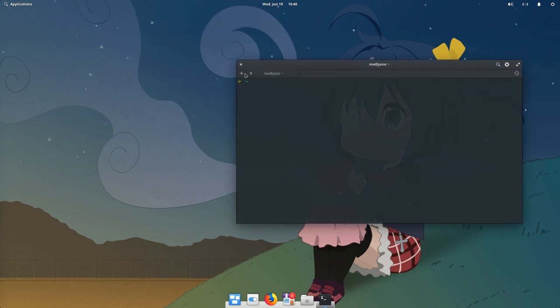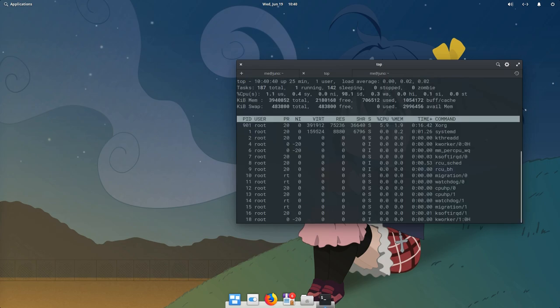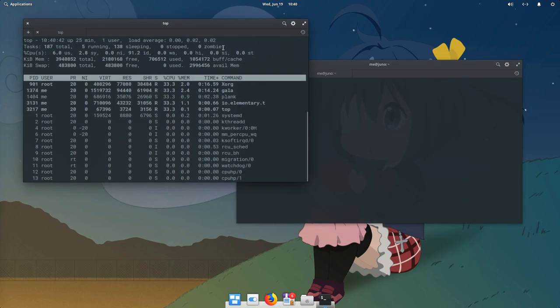First, I will open some terminal windows and run something inside so we can easily identify the context on the Plank previews.